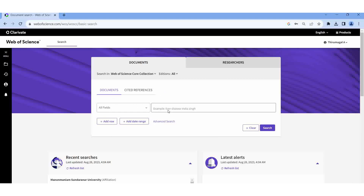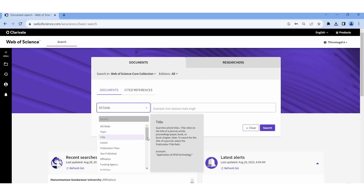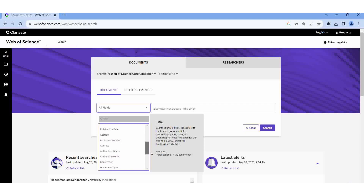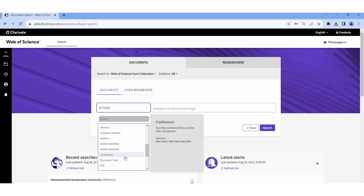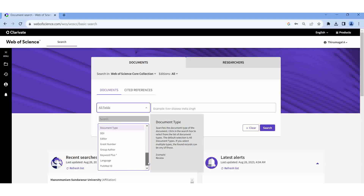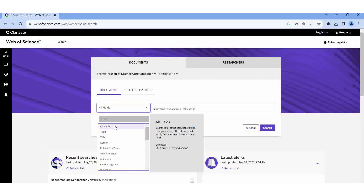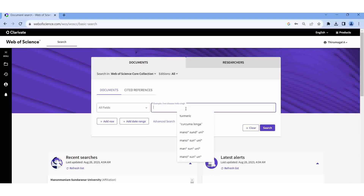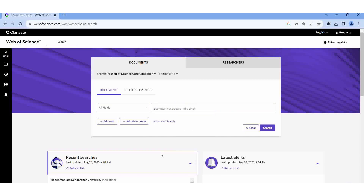For example, I am going to select year. So many tabs are there. We can minimize. We can search author-wise, year-wise, title-wise, affiliation, publication date, abstract, address, author identification — so many fields are there. Here I am going to select All Fields. All Fields means the keyword you are typing will appear in the title, abstract, and the keyword field also.